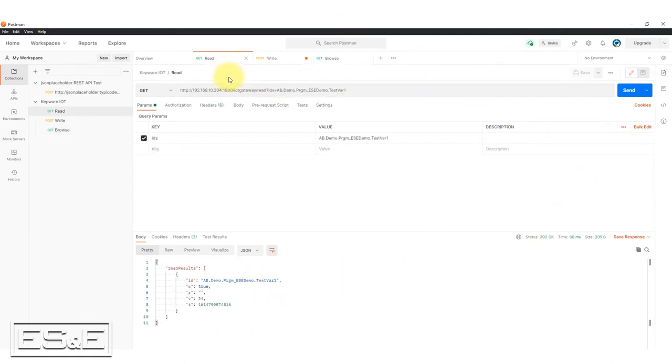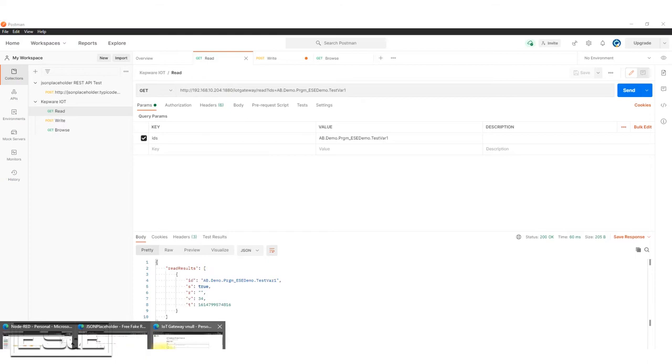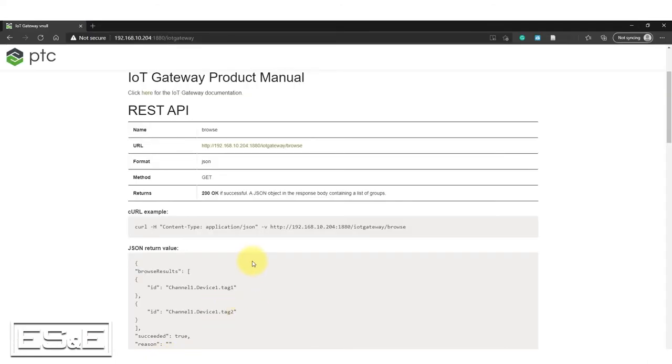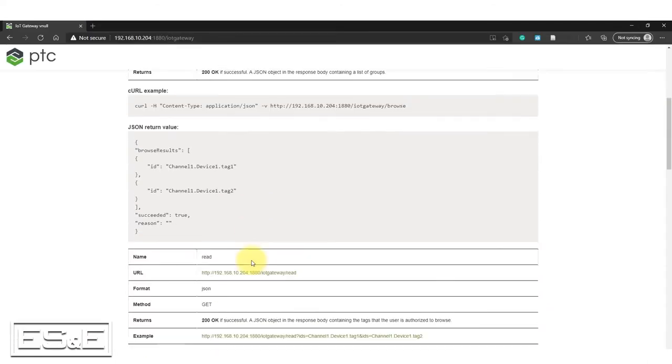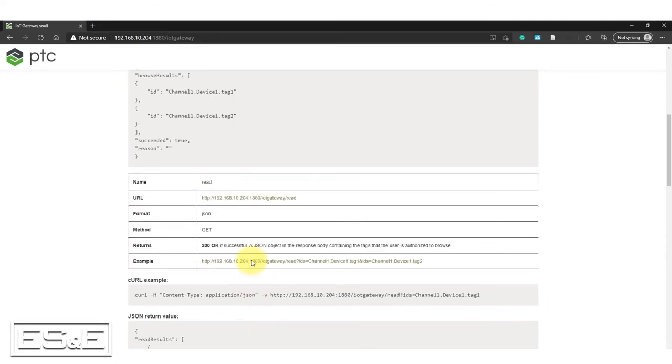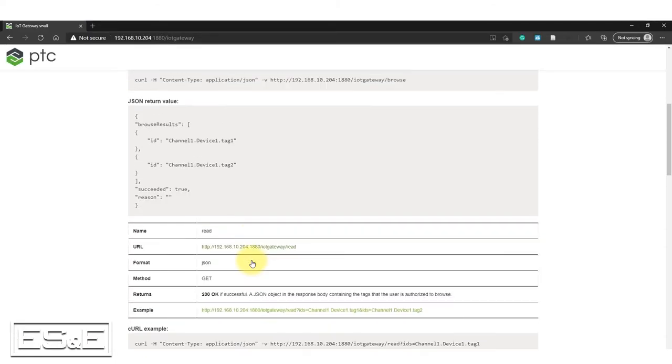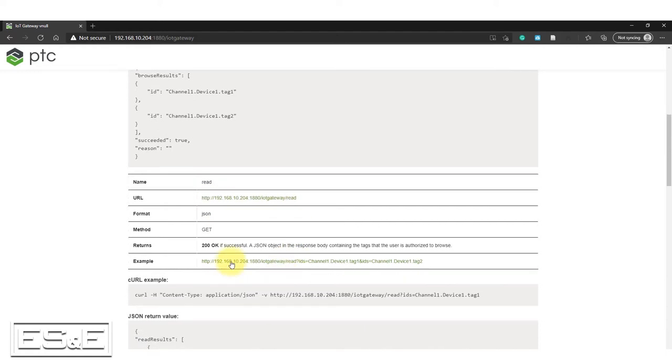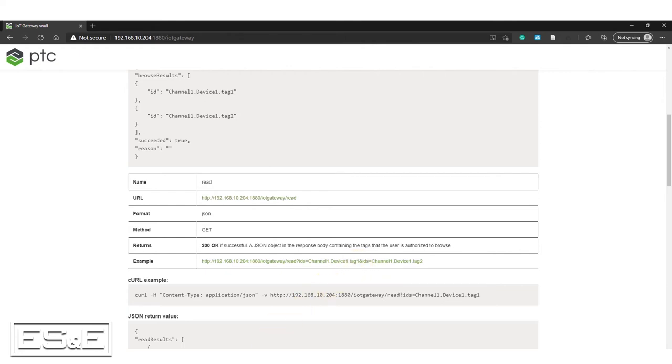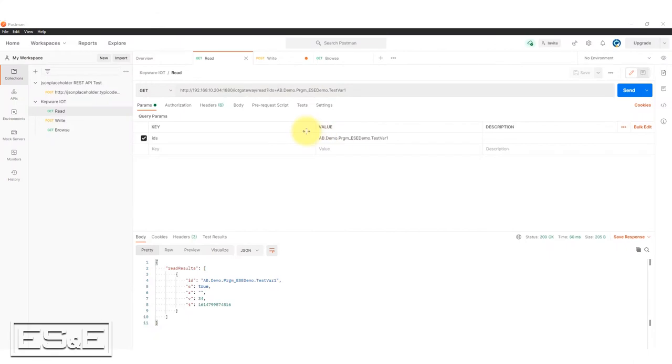Now I can also issue a get request, which is a read. And when I do that, again, going back to that webpage, gives you some good documentation on how to configure that. So that's the URL you're going to use. And this is an example of it. And obviously I had to change it to my tag name, but if you specify the tag name, then it will return that value. So let's try that.